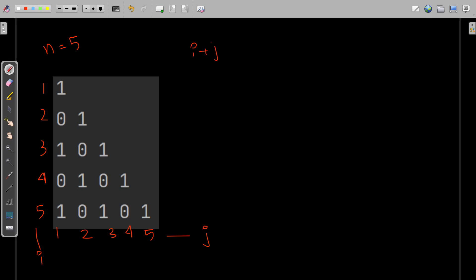Consider this instance: row 1 and column 1, so 1 plus 1 is 2. In that case print 1, because 2 is an even number. Now come to the next row: row 2, column 1, so 2 plus 1 is 3, which is odd.